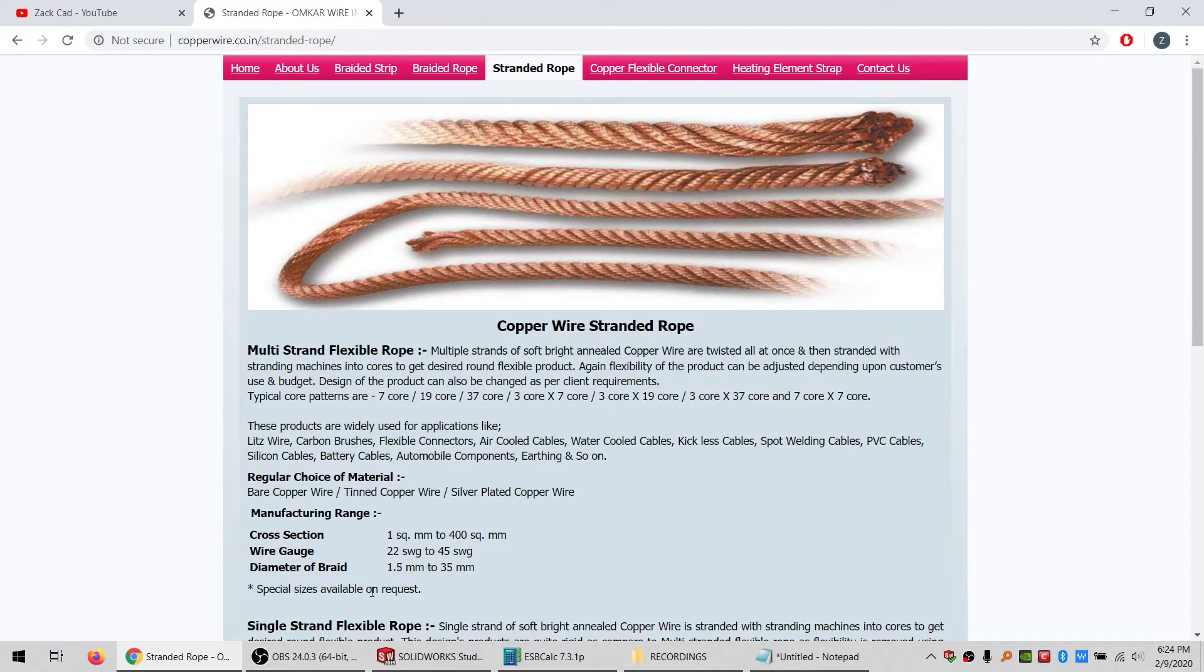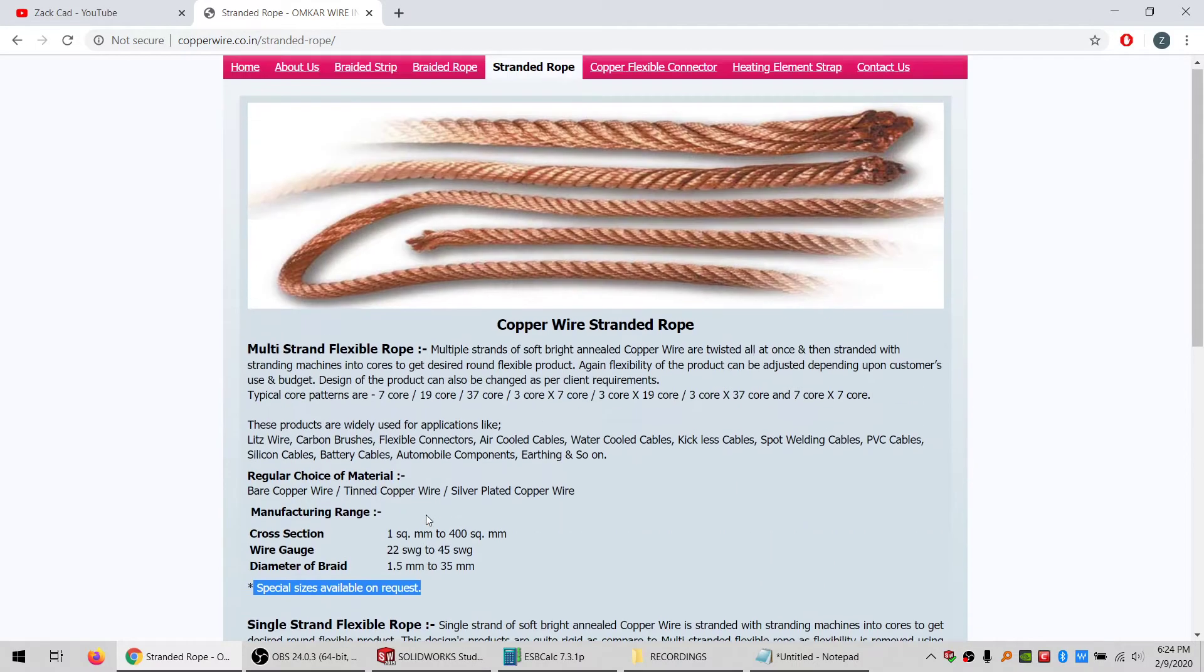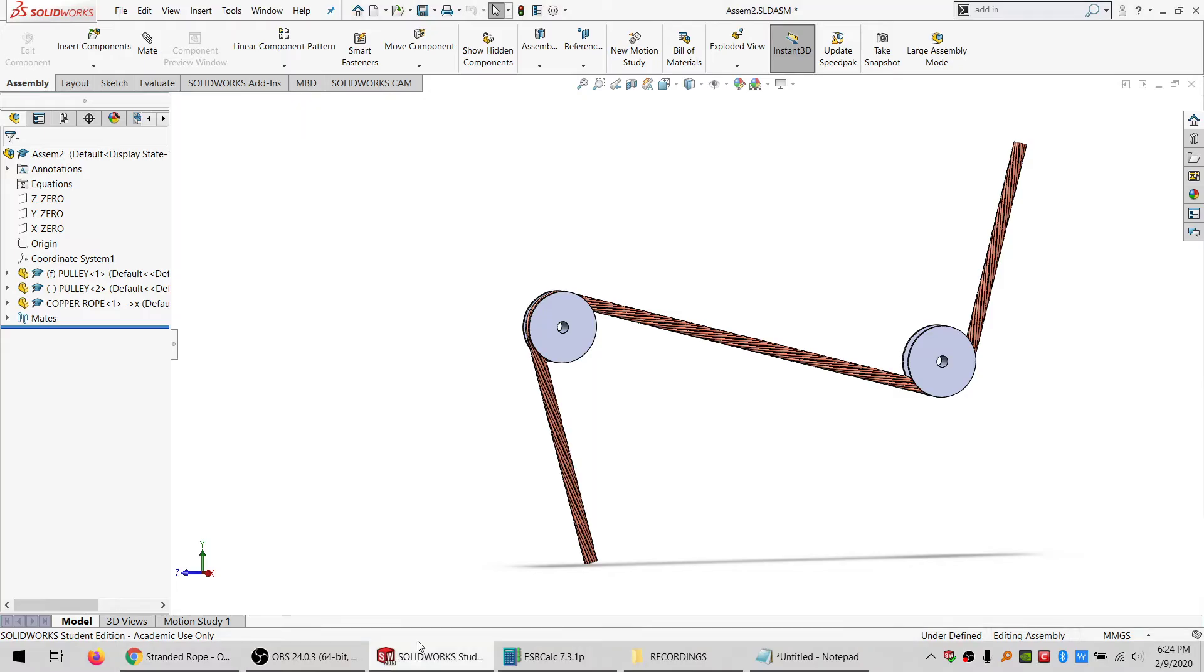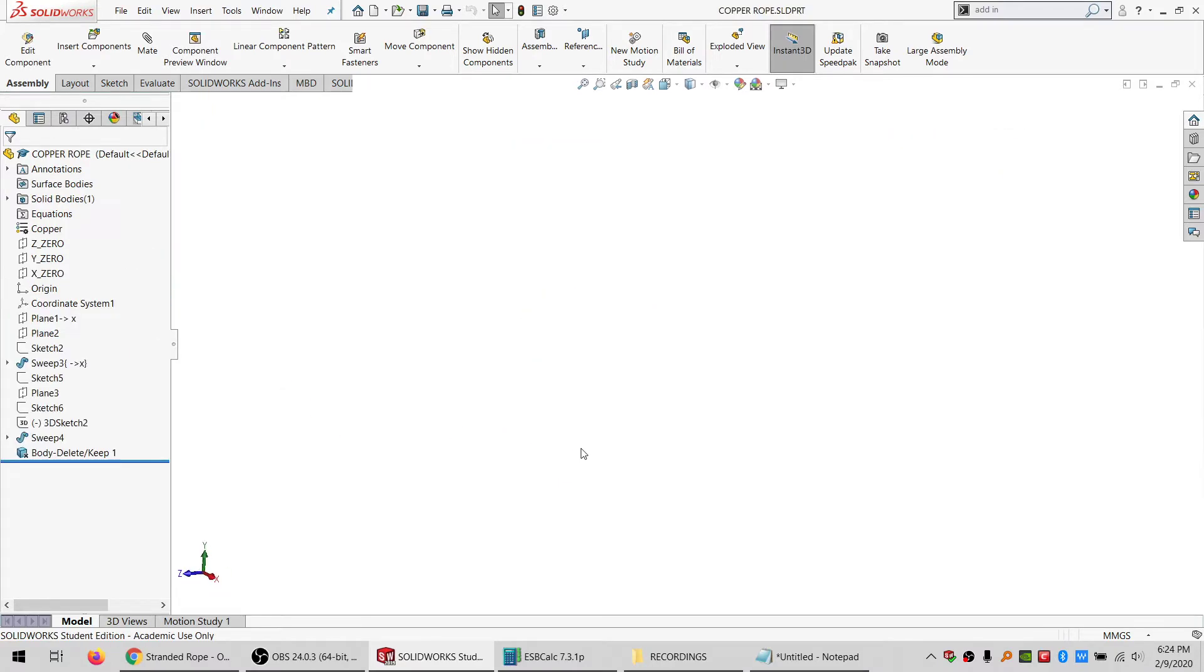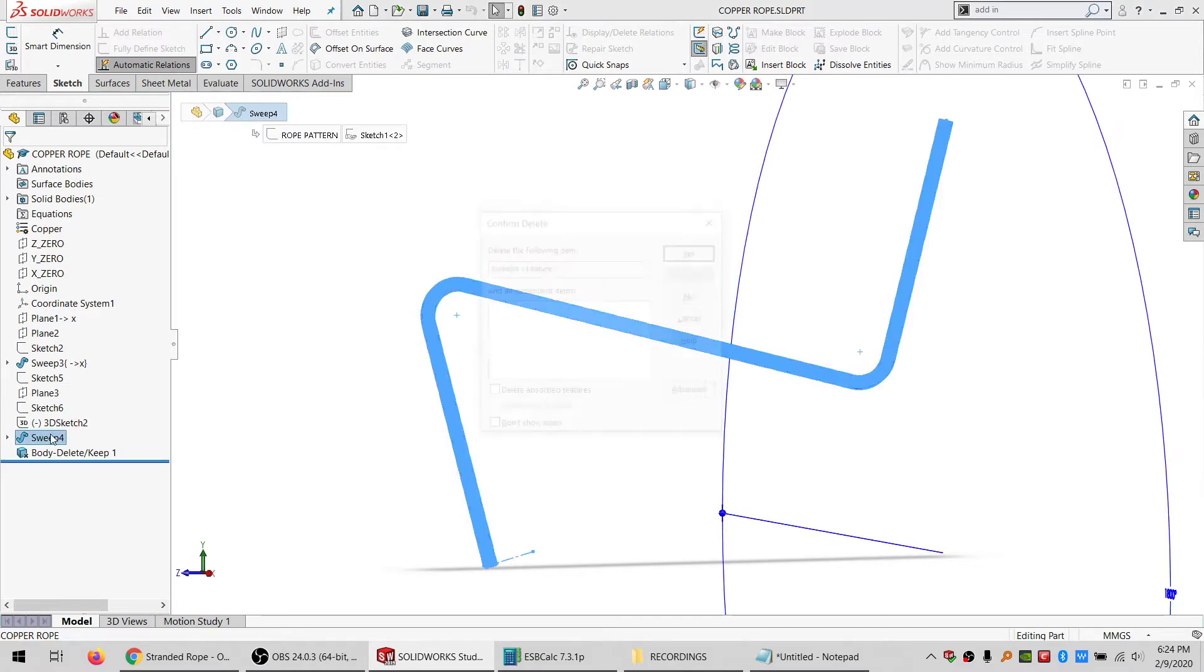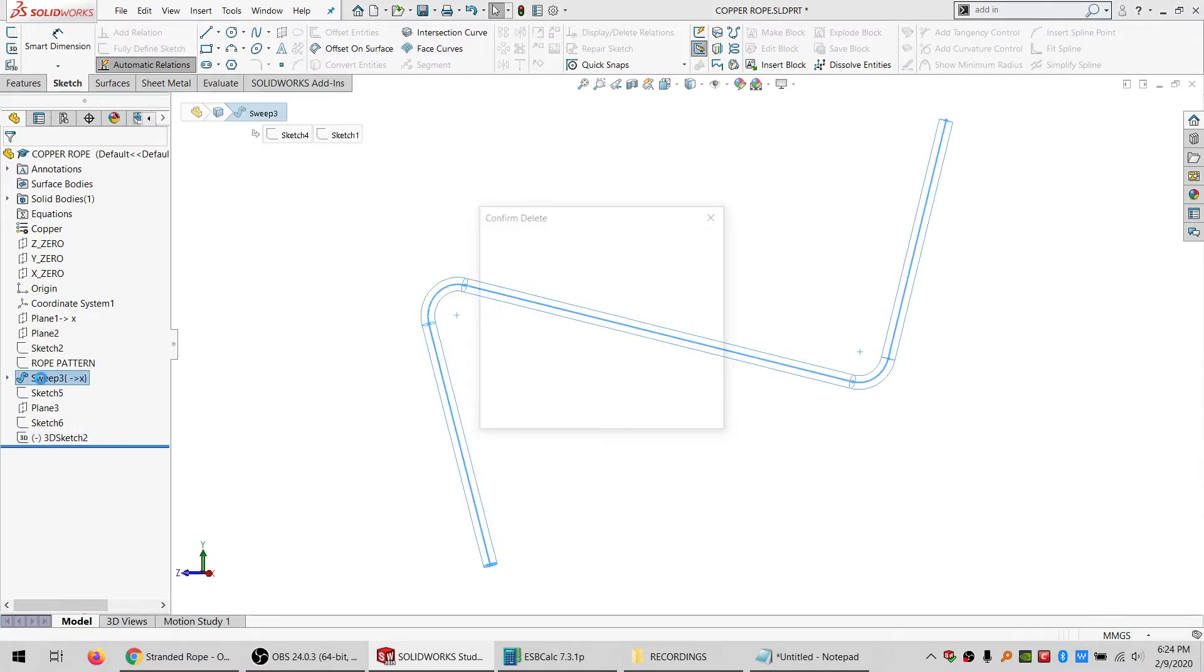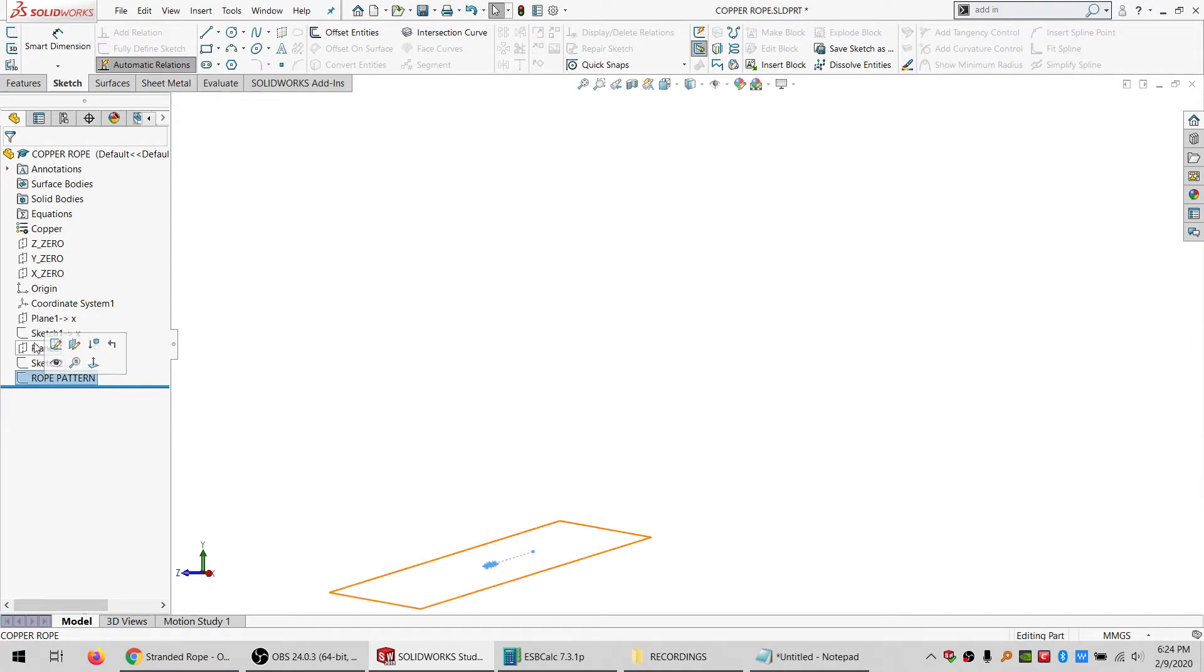I looked a little bit and I didn't see anything about like a standard size table that they offer or anything like that. So I'm gonna make a seven core, two millimeter per core rope, and it's gonna follow this path. I go in here into this part and delete this sweep, delete this feature, delete this feature, and delete that.